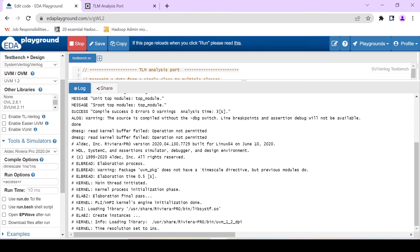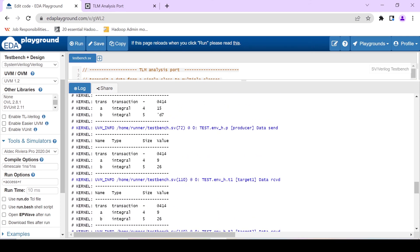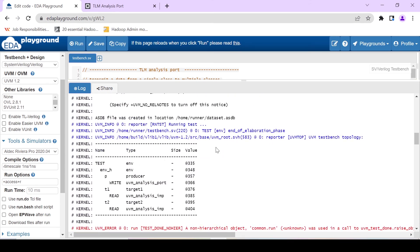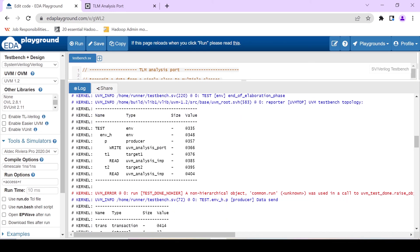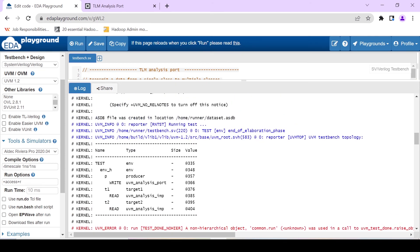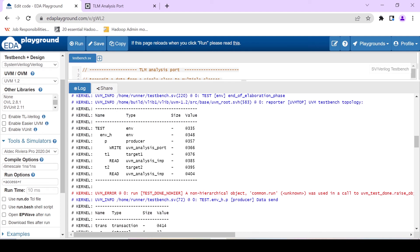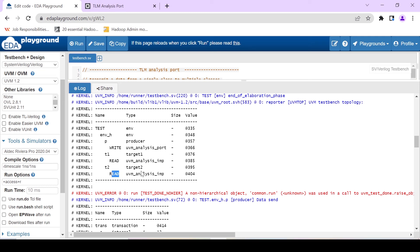That's running. This is the output — let's try to understand it. In the end of elaboration phase the topology is printed. The top component is the test, after that the environment is there, which consists of producer, target1, and target2. The producer has an analysis port, and target1 has a `uvm_analysis_imp`. This topology helps us understand what different components our testbench architecture consists of.